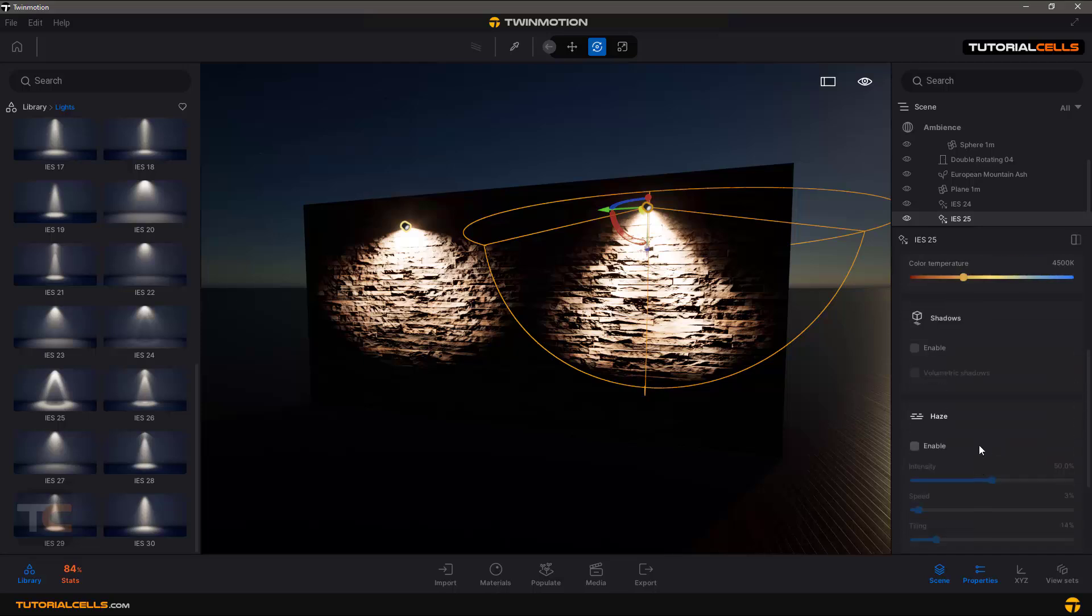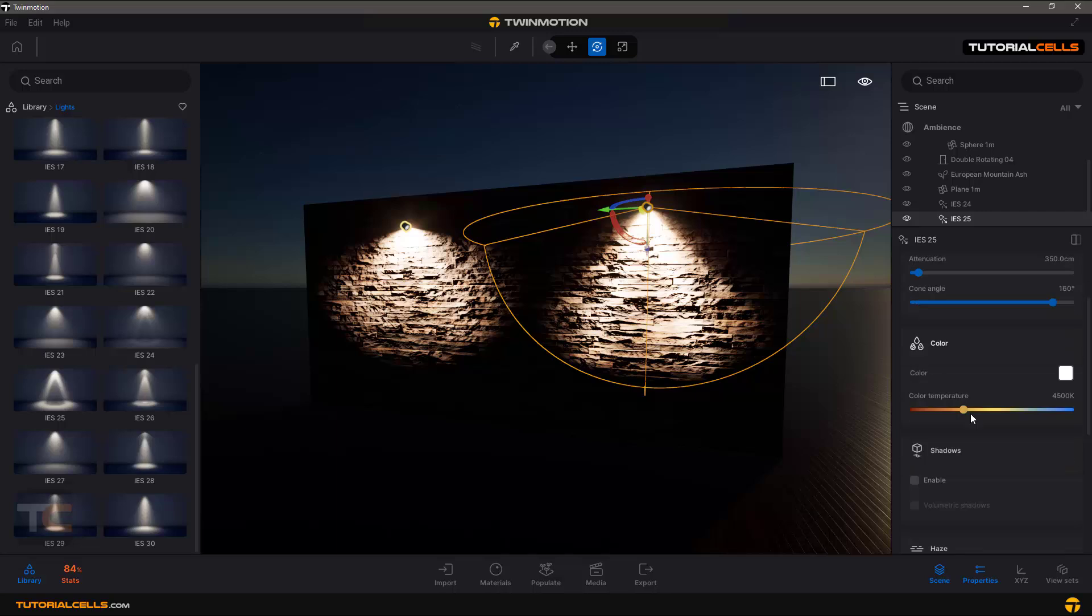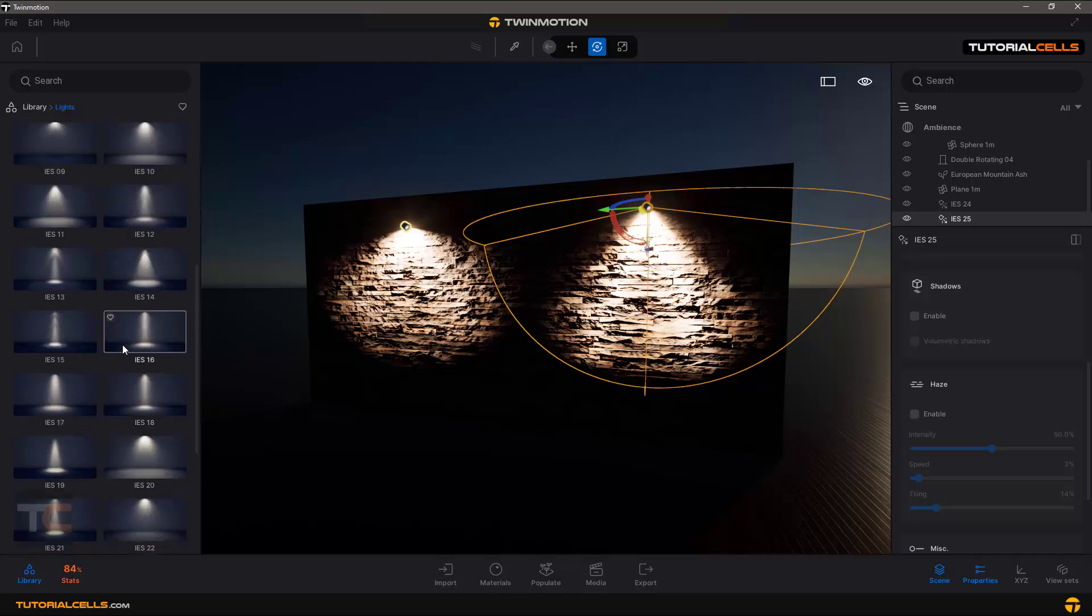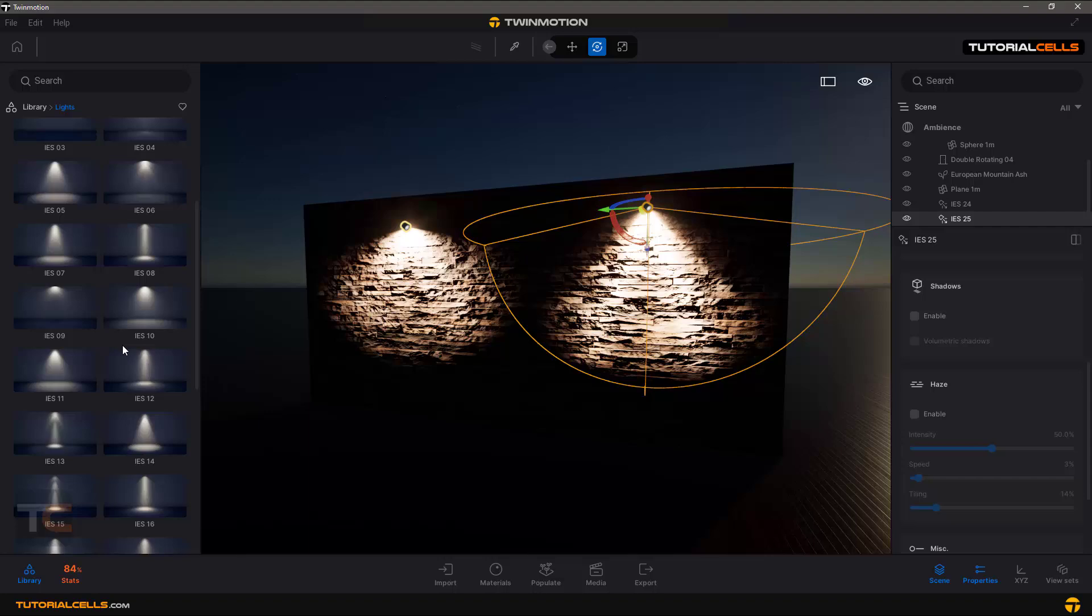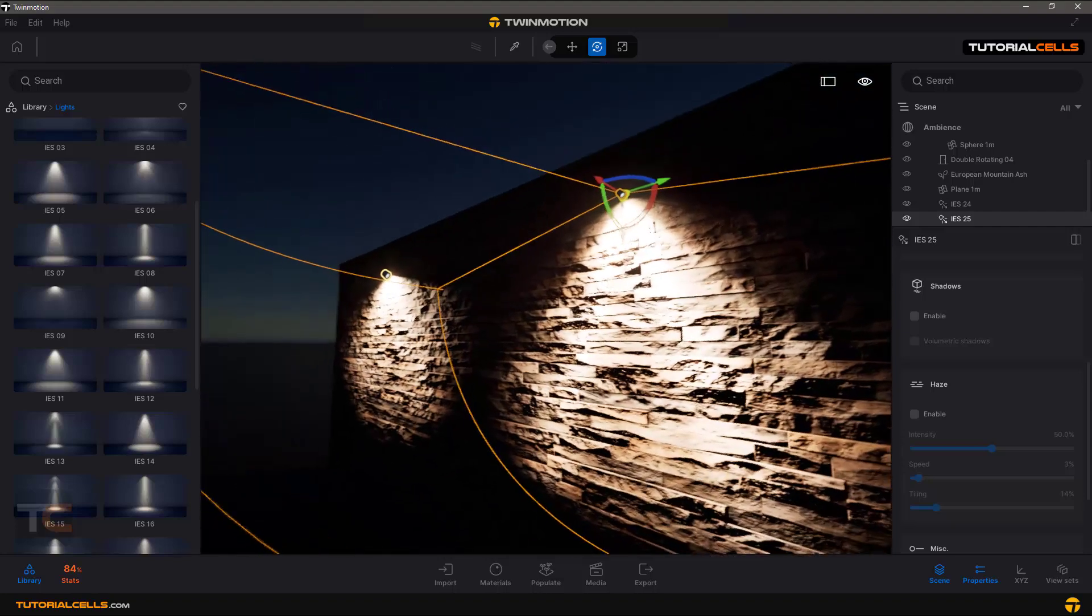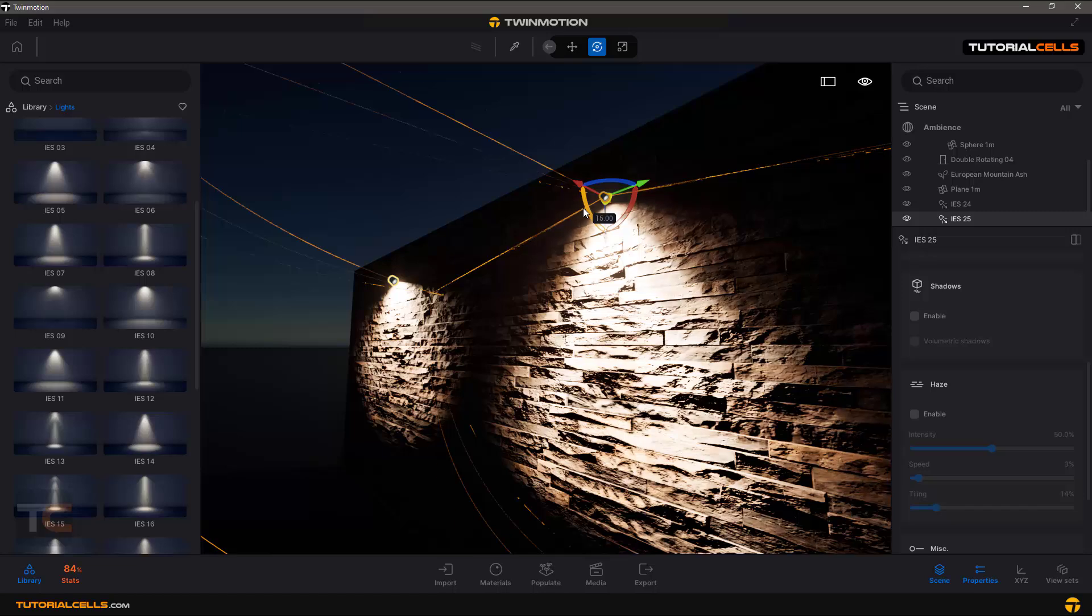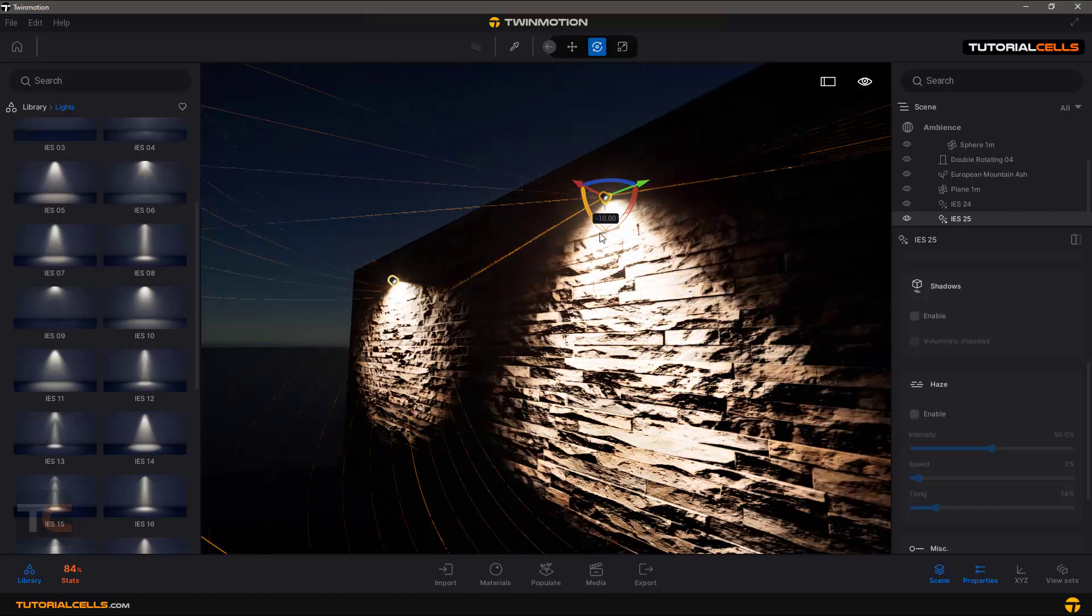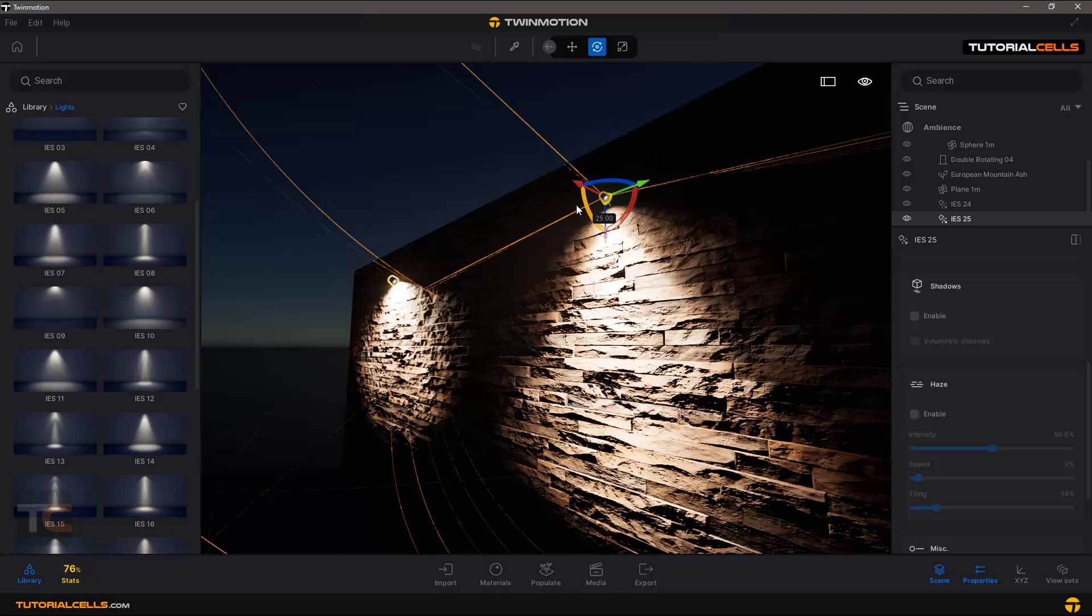All of the settings are the same. Nice and easy. The lighting system in Twinmotion is very easy. You can import your IES light from your computer here. Okay, the IES lights - don't forget, these are like a spotlight and you can rotate them to change.